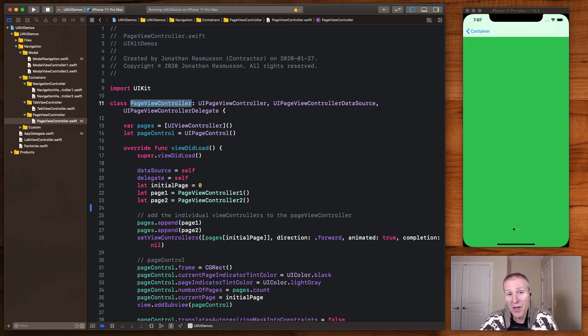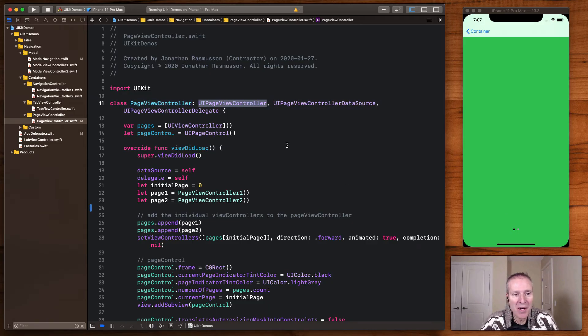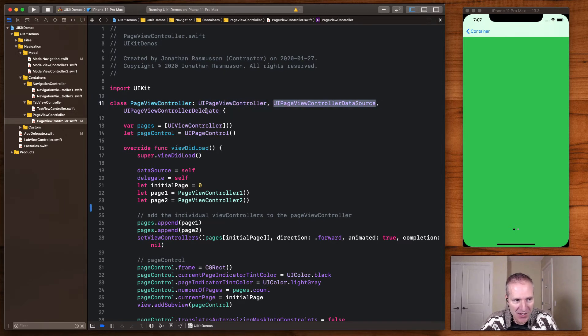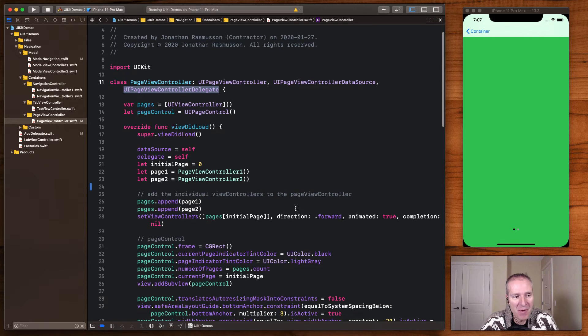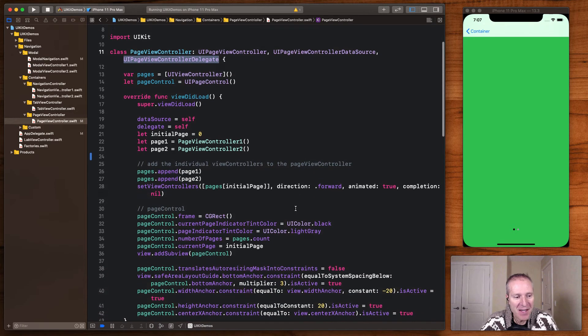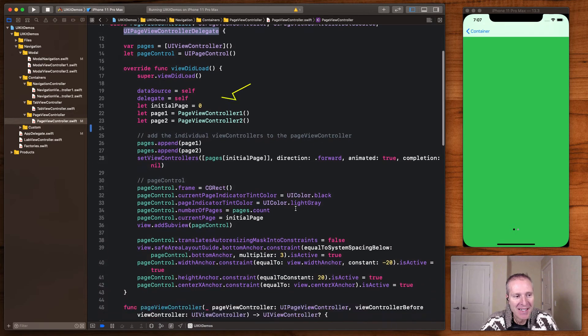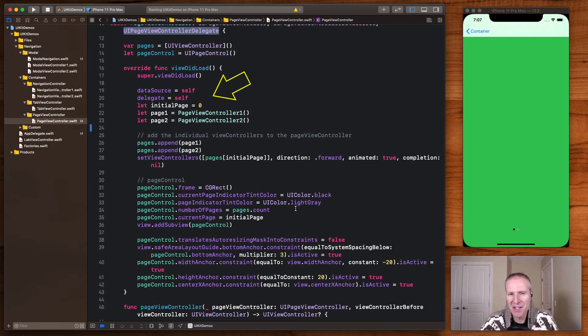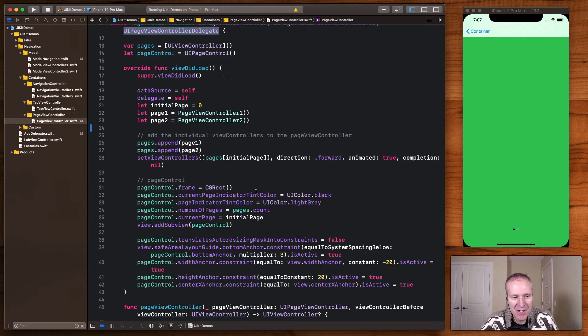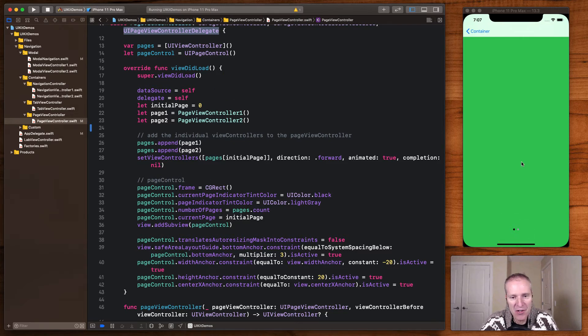To create your own page controller, simply extend the UI page view controller, implement its data source and control delegate protocols. Remember to set yourself up as the delegate. And then basically just the one thing you need to understand is there is a control at the bottom here, you see these two dots, that something is called a page control. And that's what enables you to swipe left and swipe right.